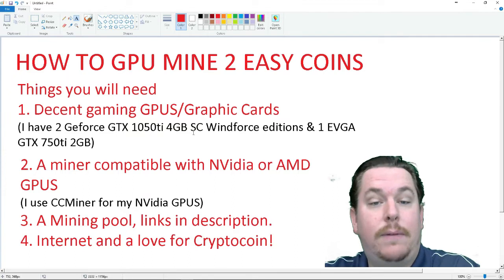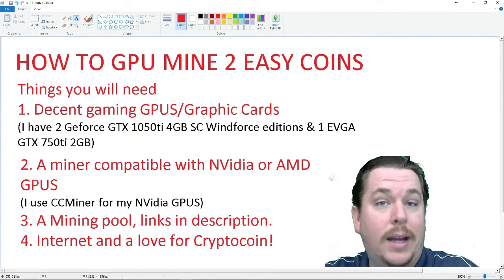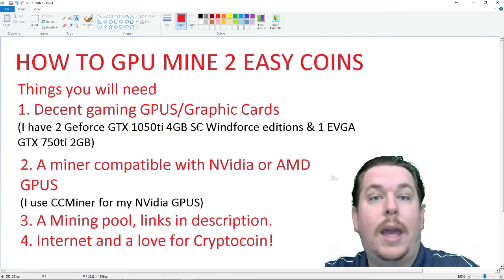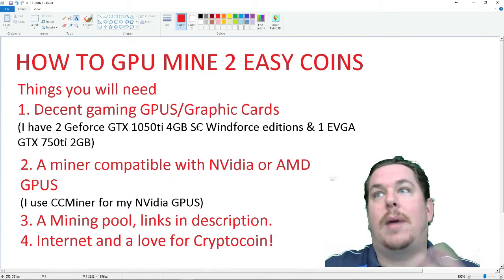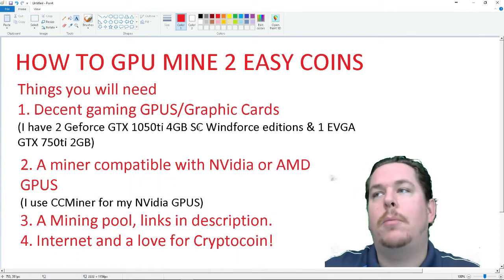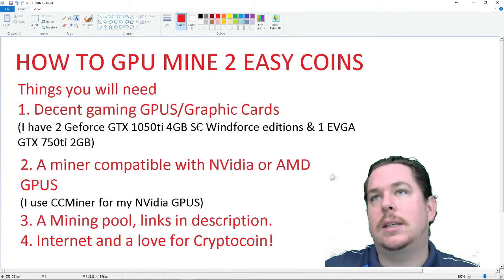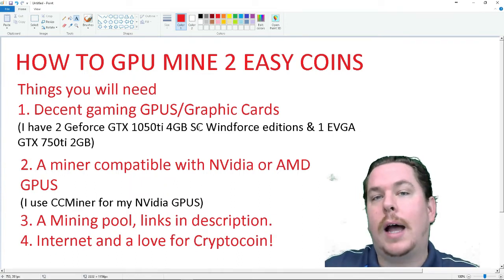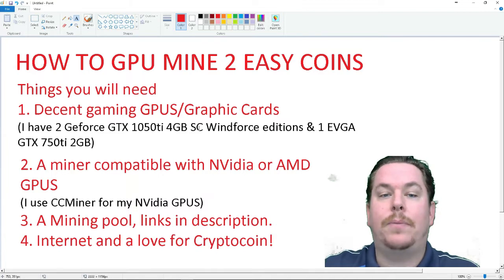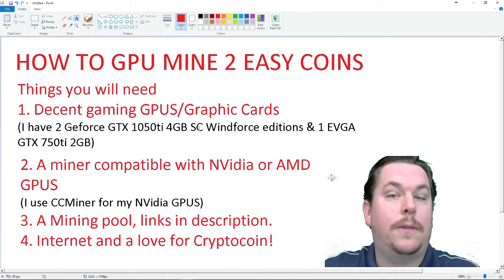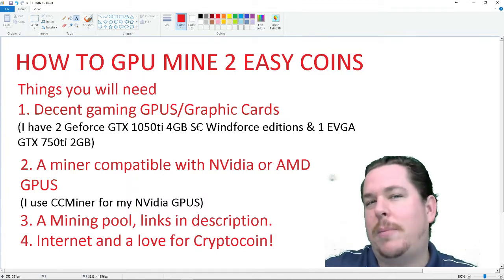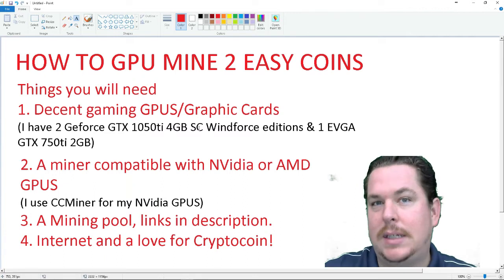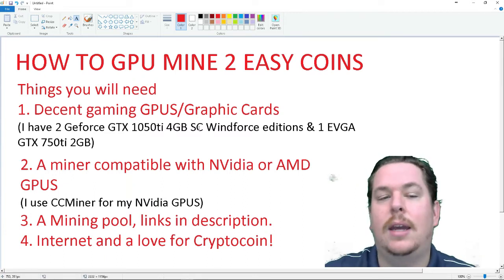Now, my GTX 1050 Ti 4GB can technically mine Ethereum, and they get about, this might be a new term for you if you're learning how to mine, but 14 to 15, depending on their overclock, mega hashes on Ethereum, which roughly translate to about $1.50 to $2 a day.